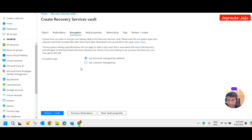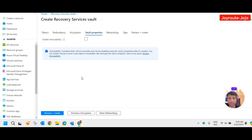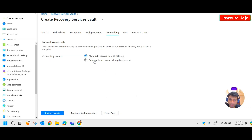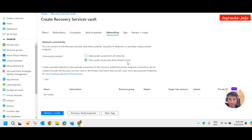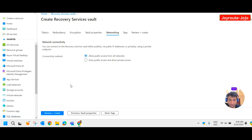Under encryption and vault properties, you can enable immutability if needed. For networking, the option 'allow public access from all networks' is shown, but in a production environment this is not recommended. You should always deny public access and allow only private access, providing the proper virtual network. As this is a lab environment, I'm using public access from all networks, but please don't do this in production.